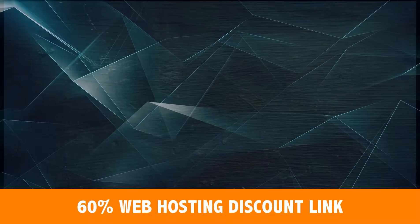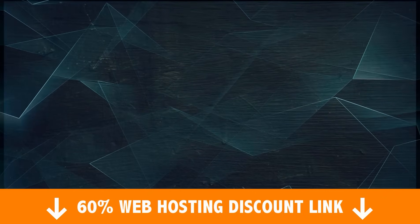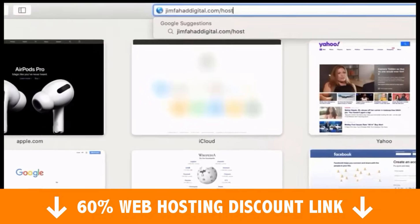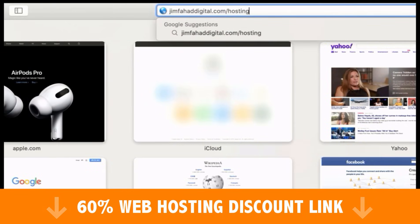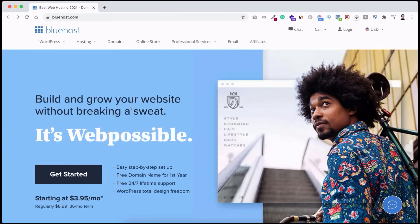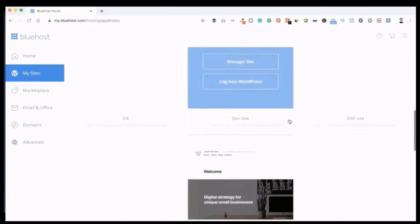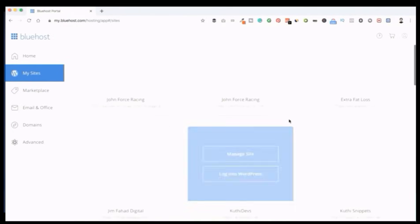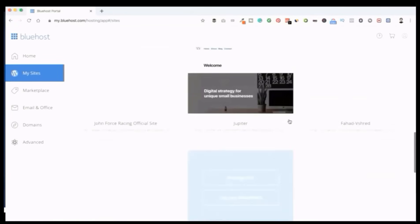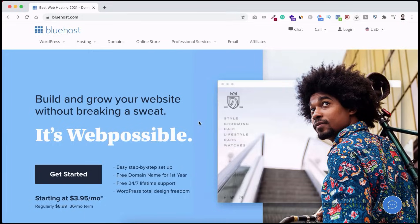To get your domain name and web hosting, click the first link in the description or go to jimfahaddigital.com/hosting for a special discounted Bluehost page. I recommend Bluehost — as a web developer I've tried many hosting companies and personally ended up using Bluehost. Hundreds of my clients use it and never complain. I've hosted tons of websites there with no downtime, great customer support, and affordable prices.